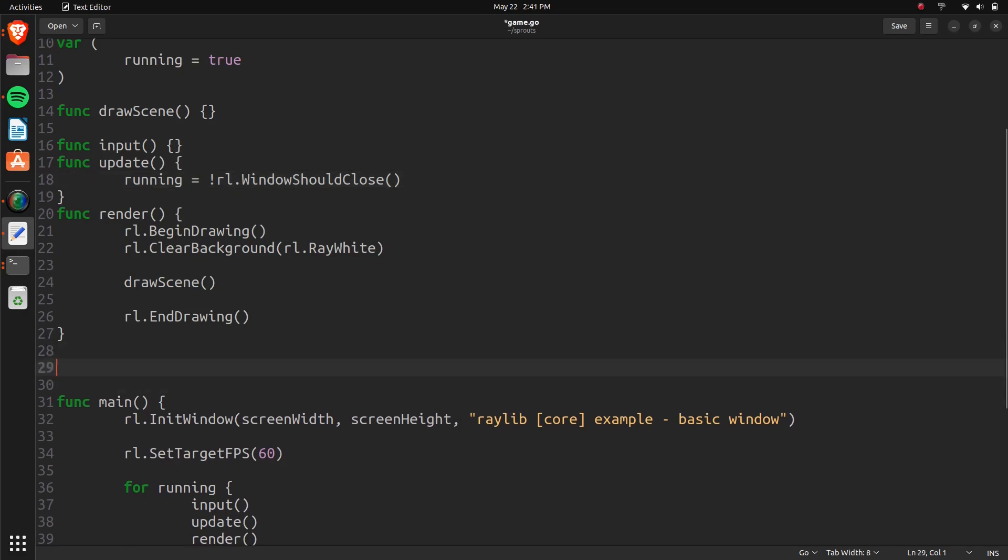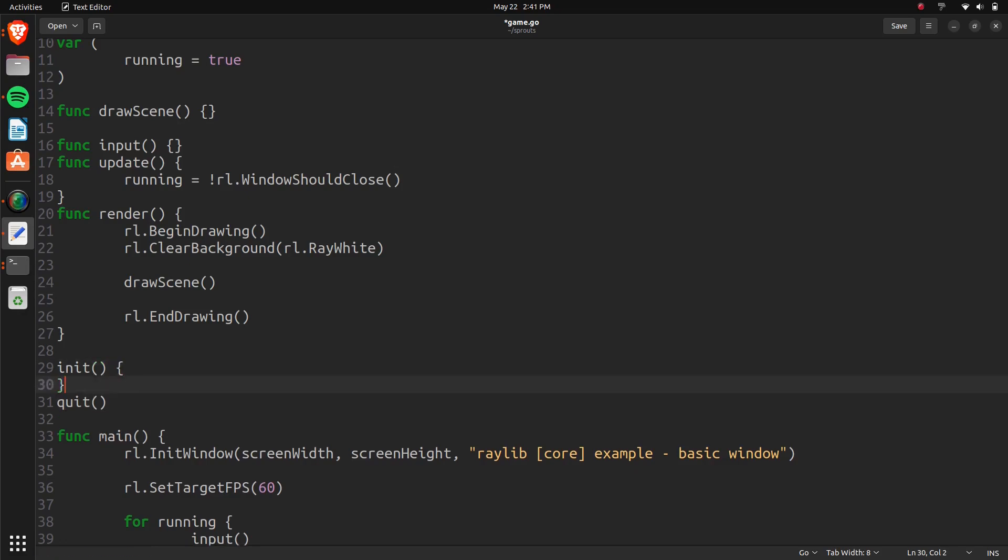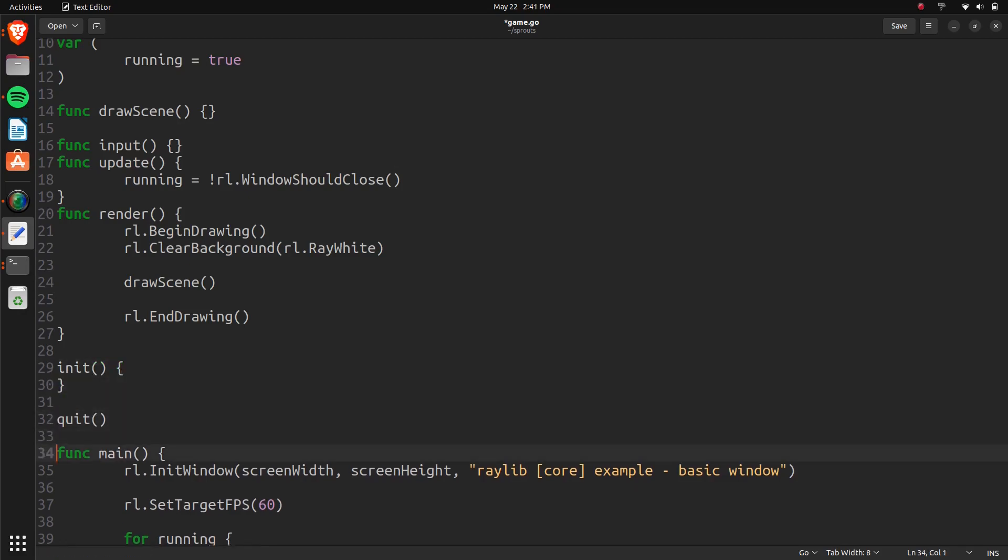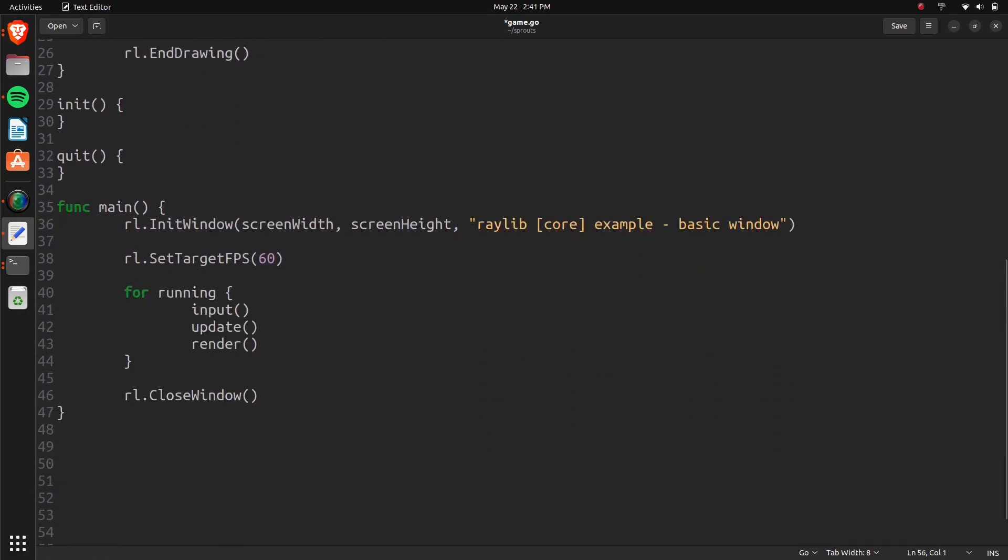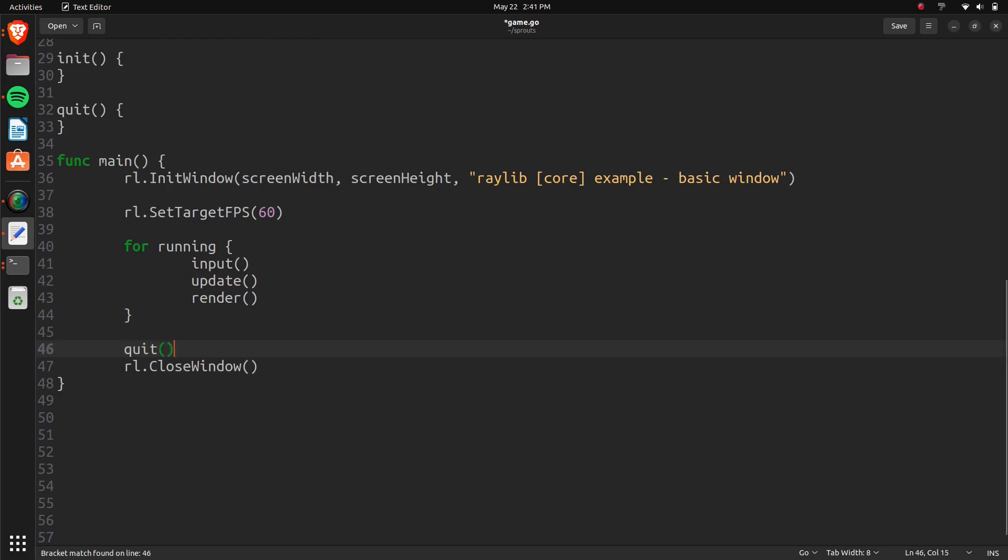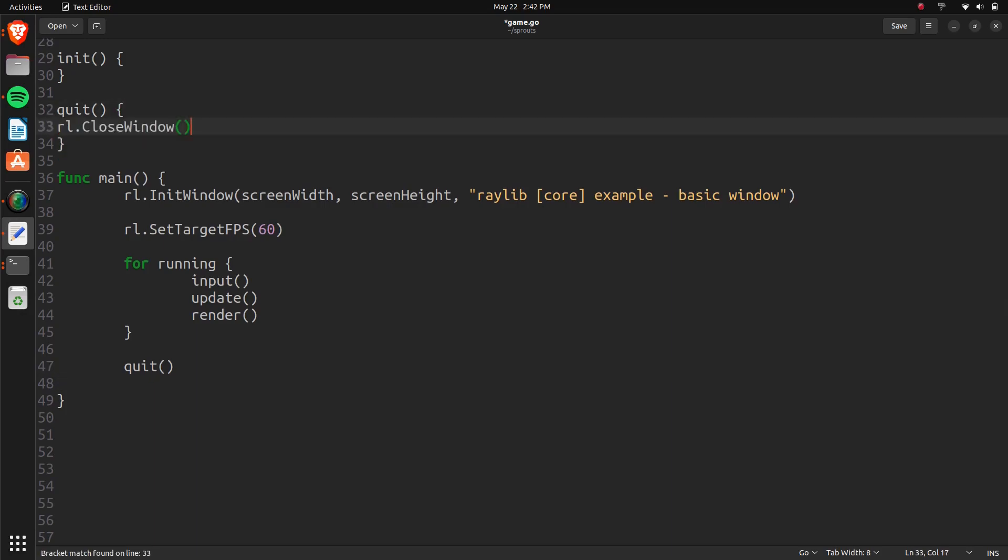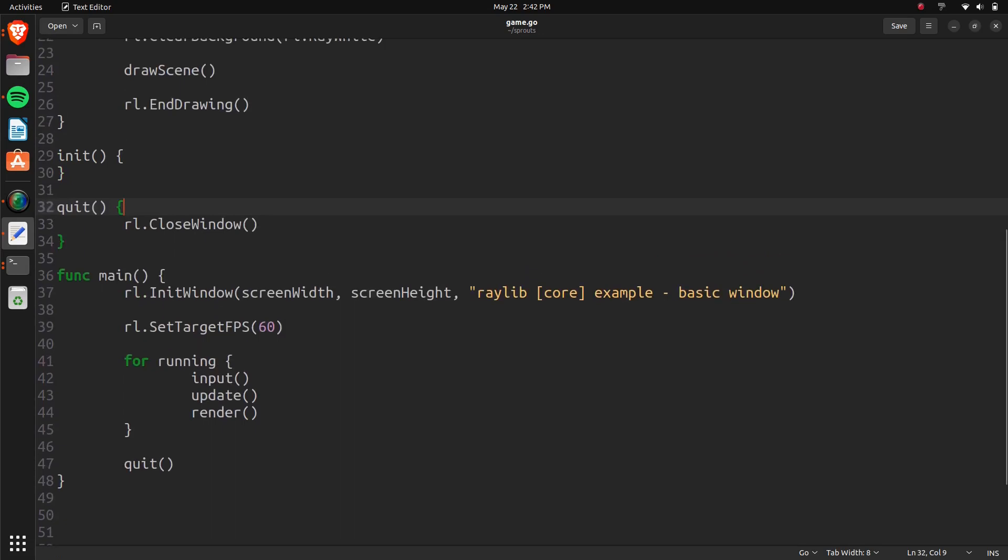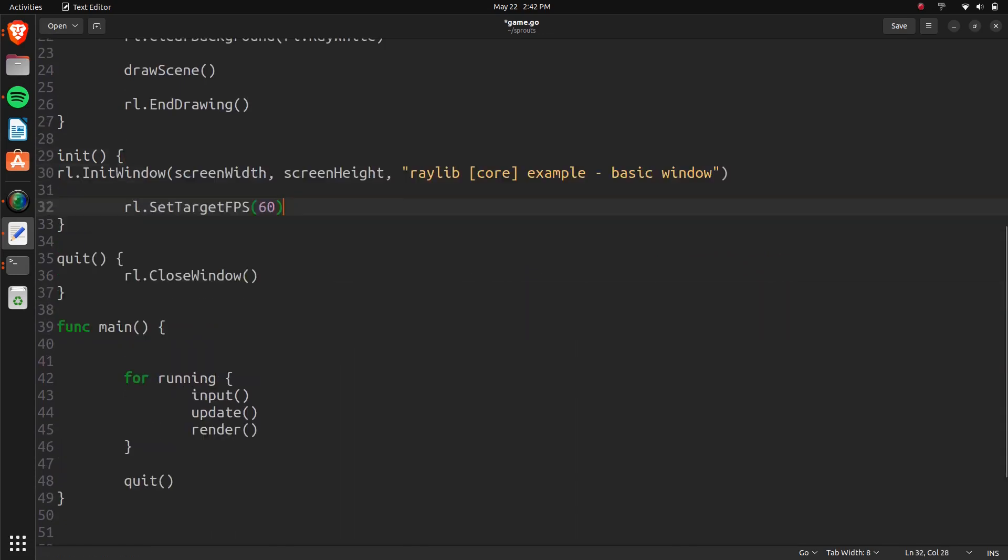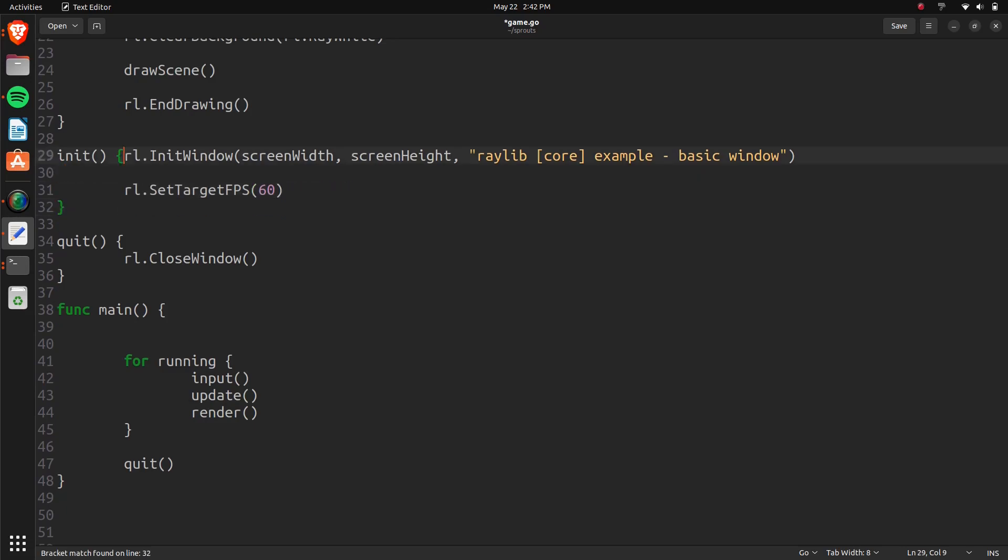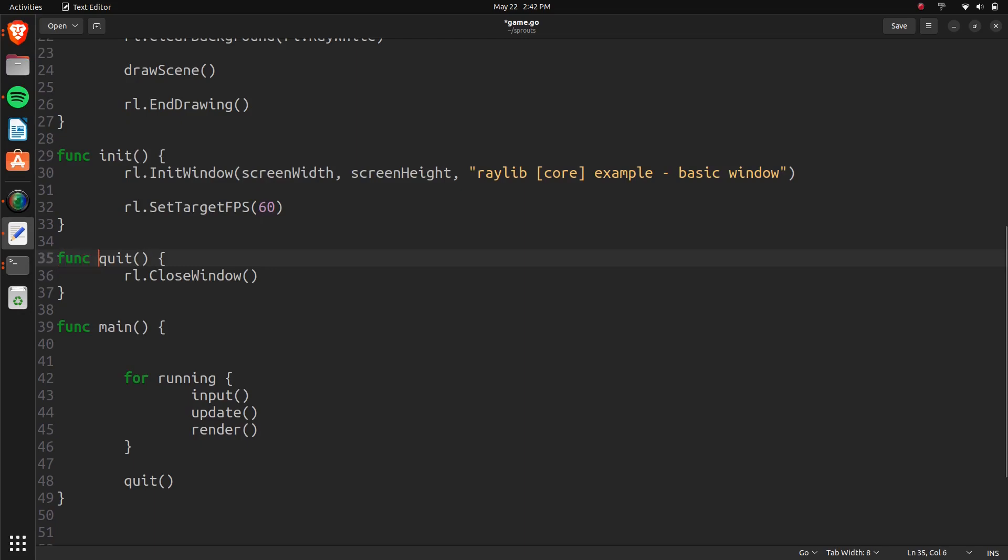We'll set up an init function and a quit function. That init function automatically should be called by Go before the main function. If there's something similar to that for quitting, go ahead and leave it in the comments section. But other than that, we're just going to call the quitting function. And that's because we're going to have textures and load in some images and some sound things eventually. And those things are going to need to be discarded from memory whenever we quit.